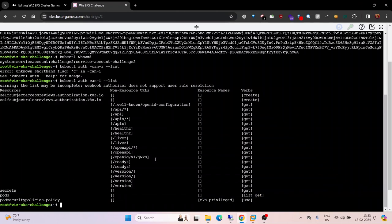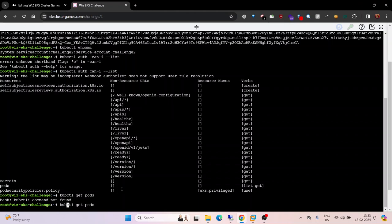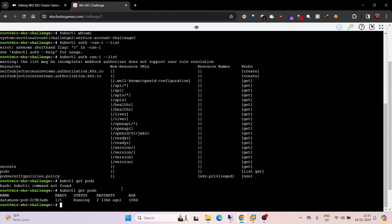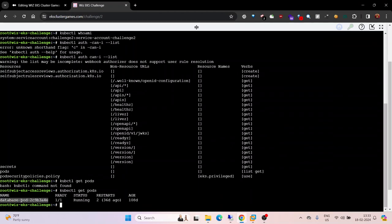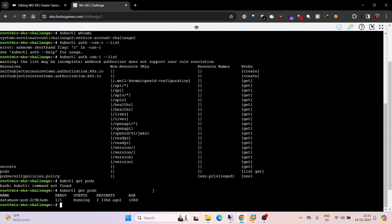Let's try to list pods: kubectl get pods. There's a typo, pardon. You can see there is a pod running with the name database-pod.